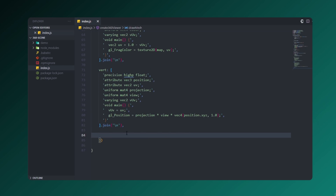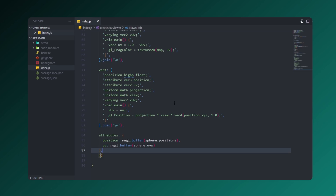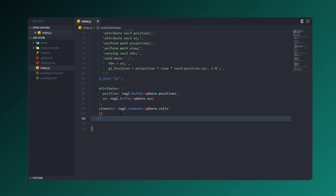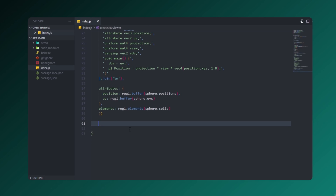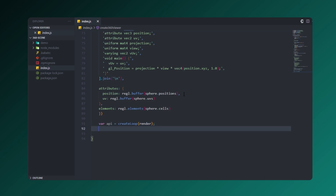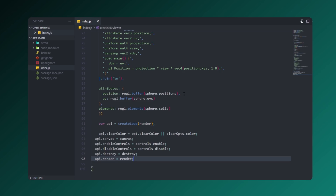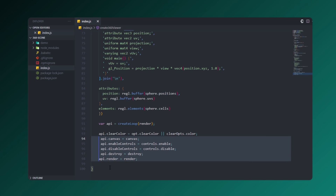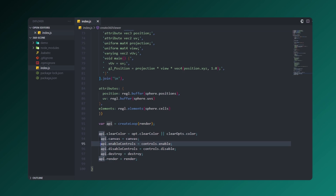Let's create an API with a render loop inside it. Let's set up the stage first so we can control and perform operations. We'll set the canvas, set the controls, and set the render as well.